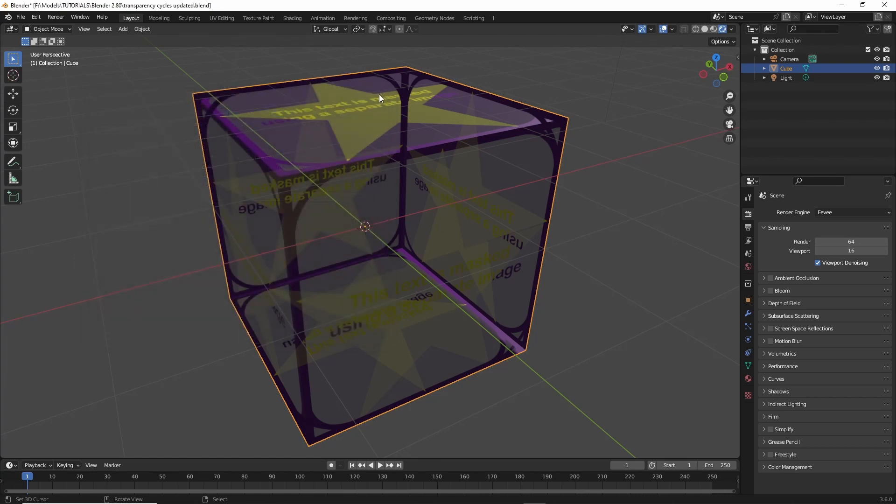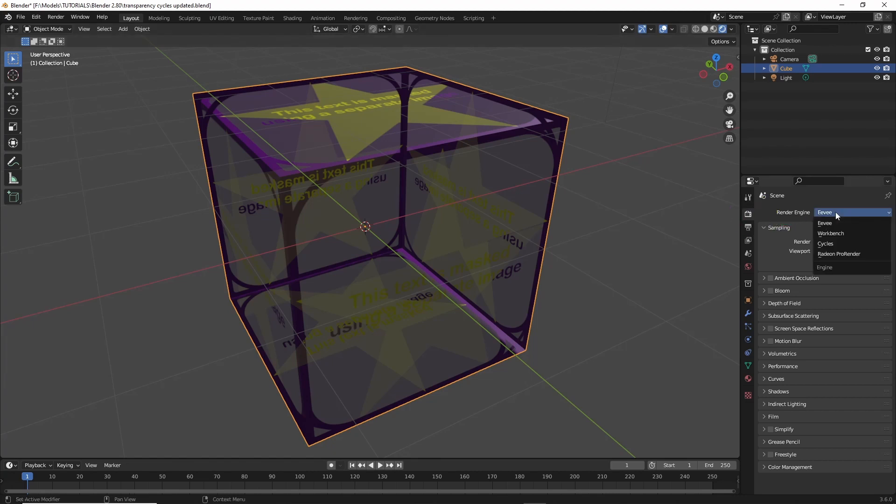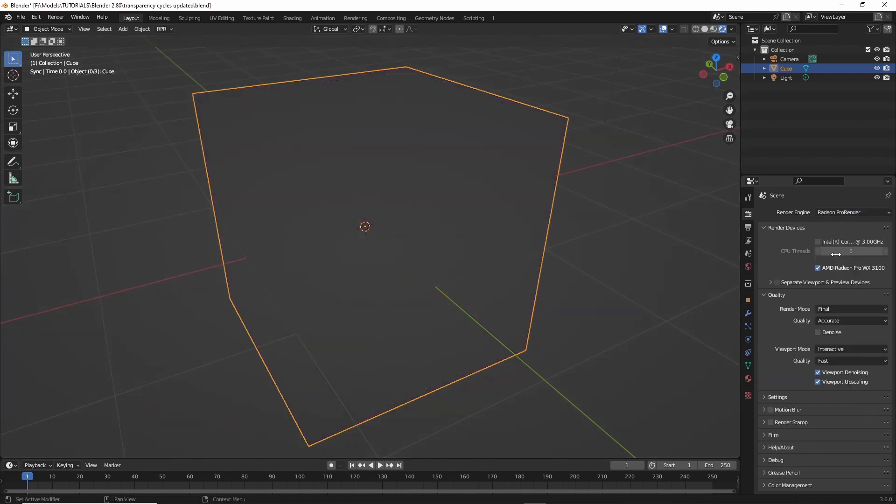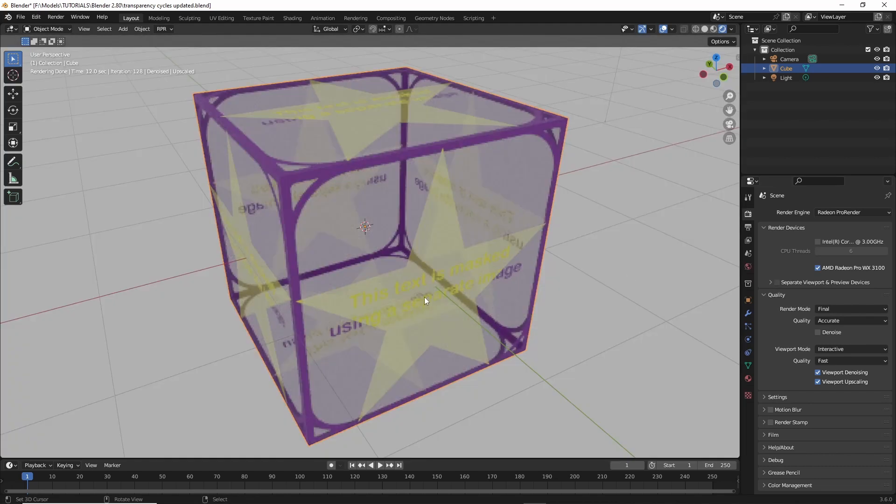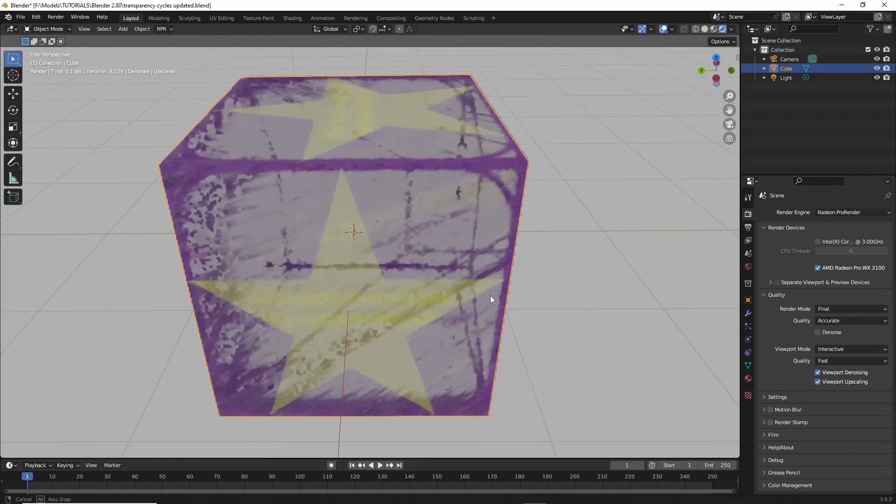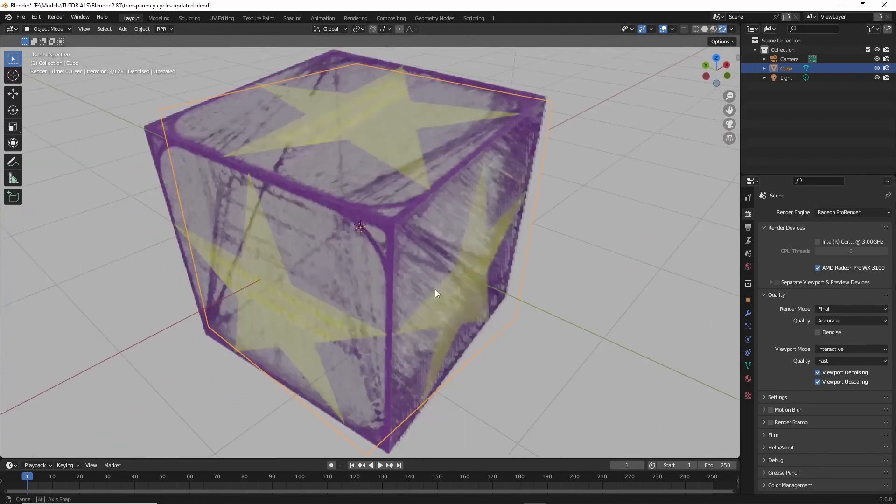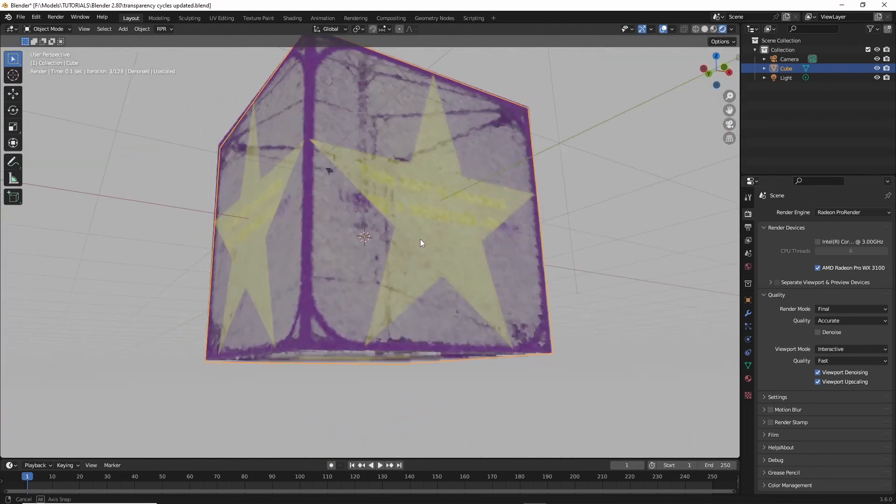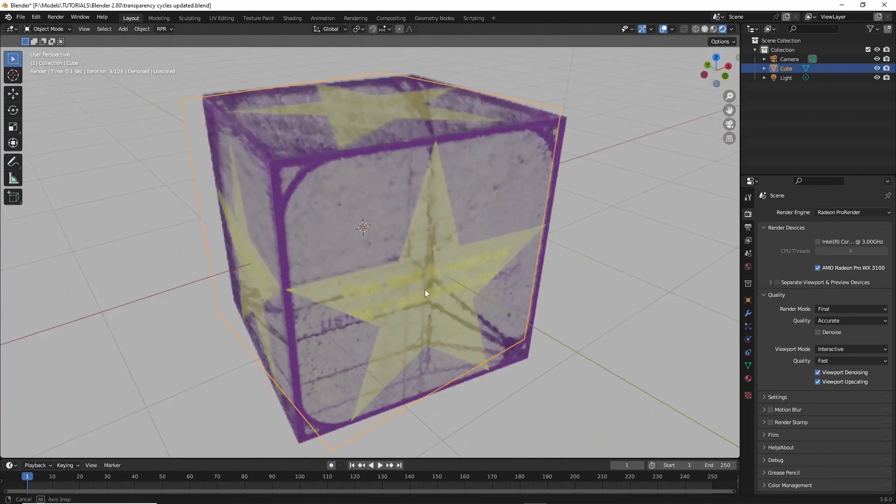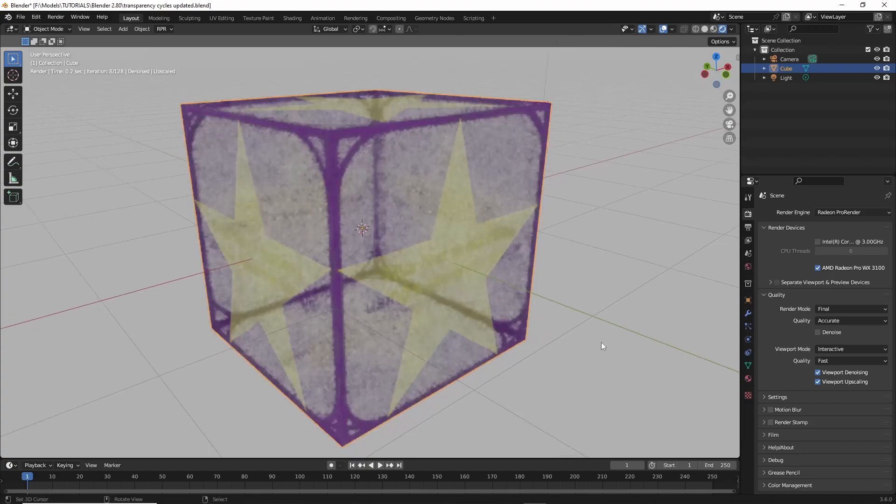And then we should have the option in Render Properties, Render Engine, Radeon Pro Render. So we can click on that, select that option, and then we'll get our 3D view rendering using Pro Render.